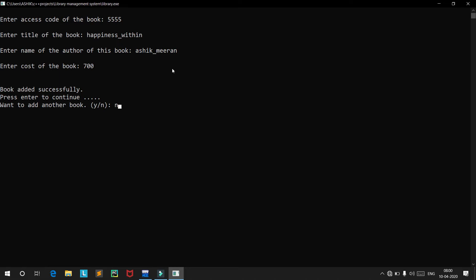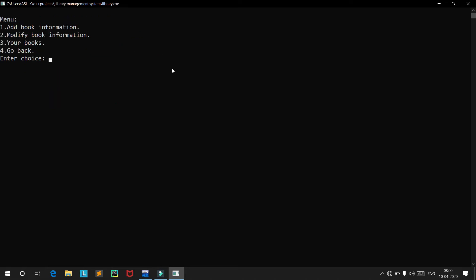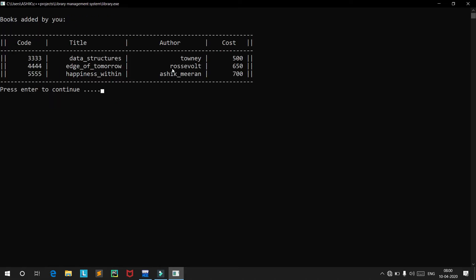Let's go back and view our books. We get a list of all books we have added: Data Structures, Edge of Tomorrow, and Happiness Within — these are the books which were just added.